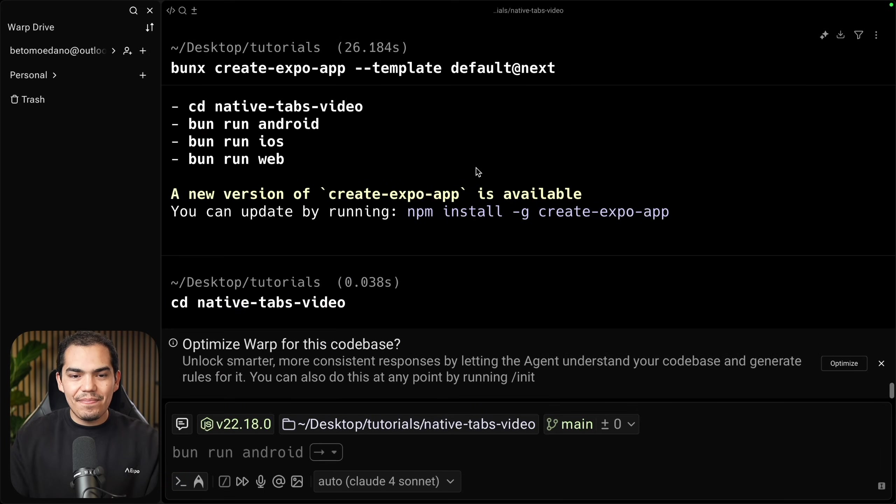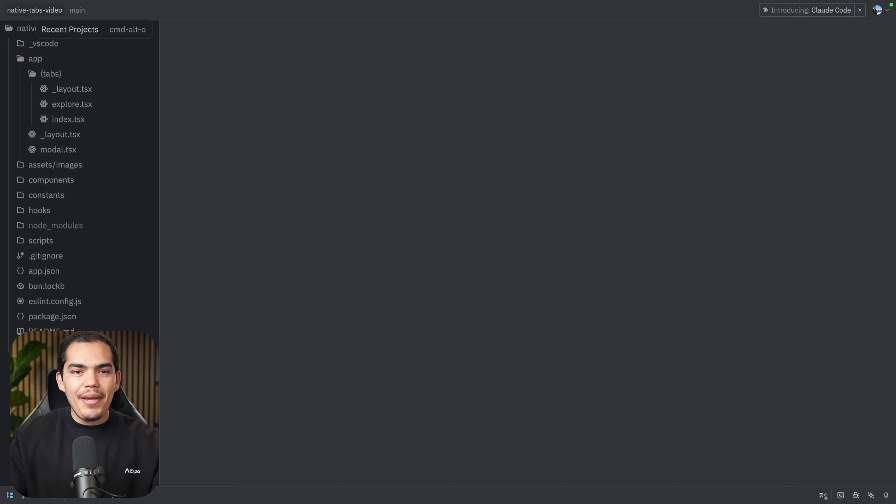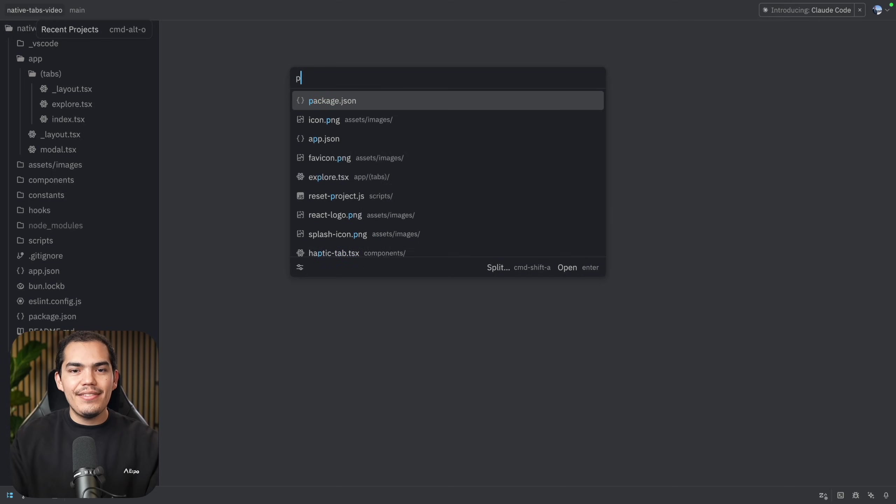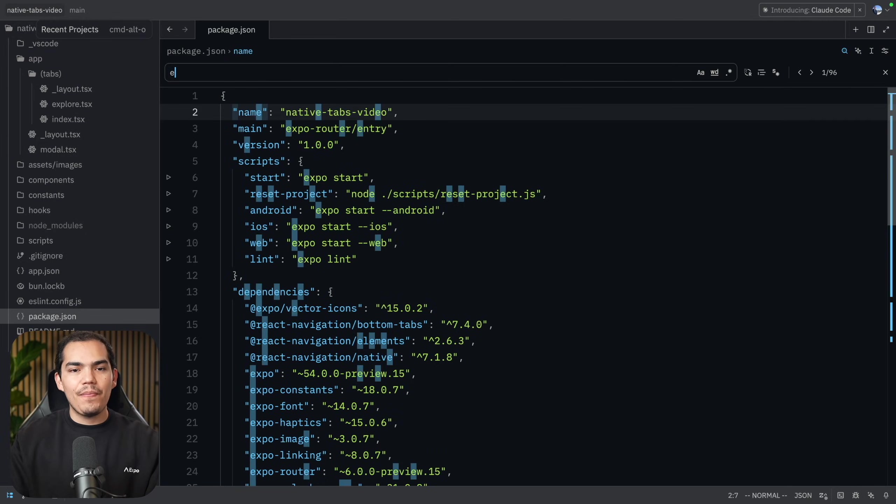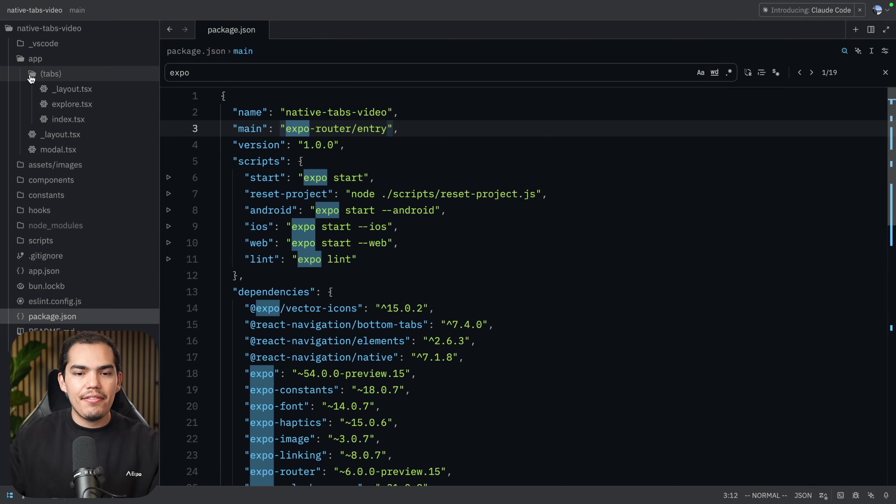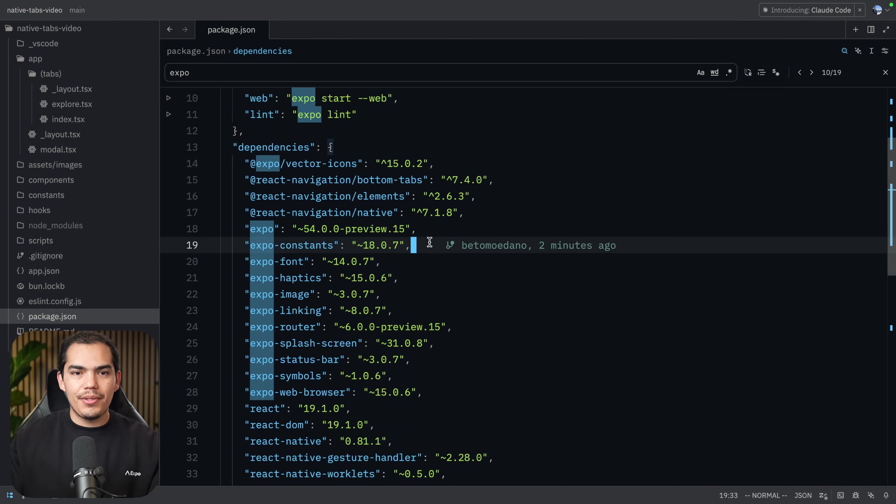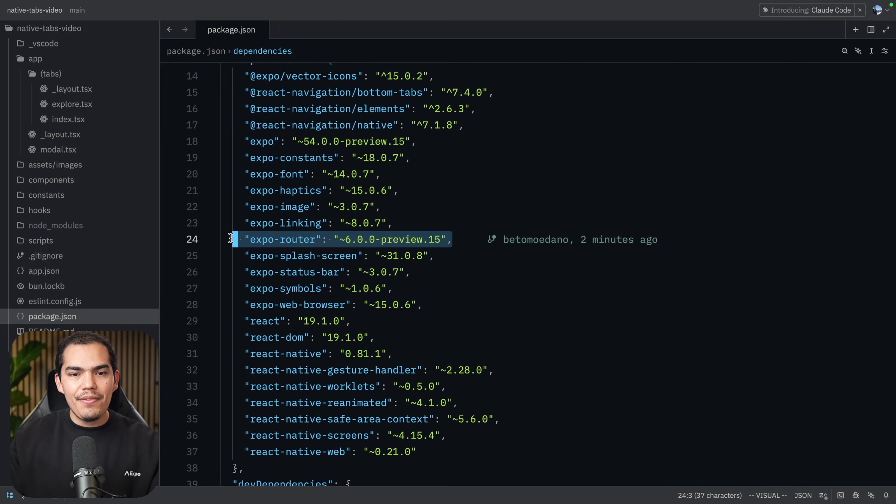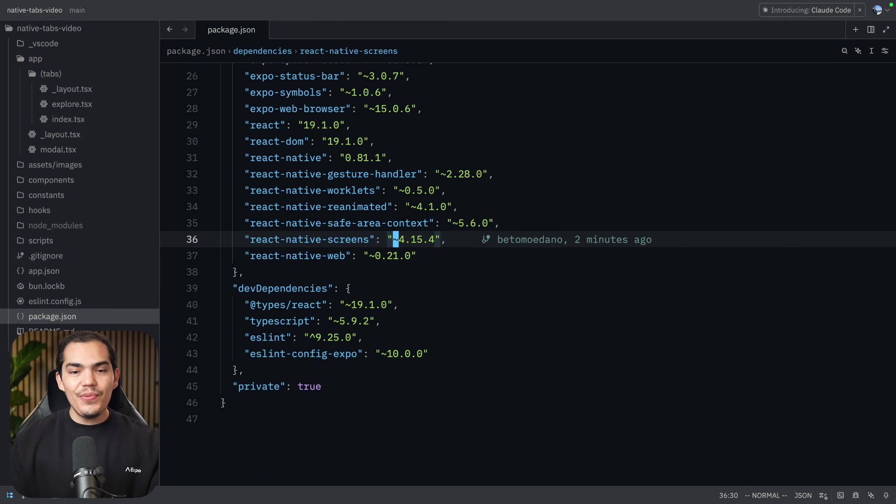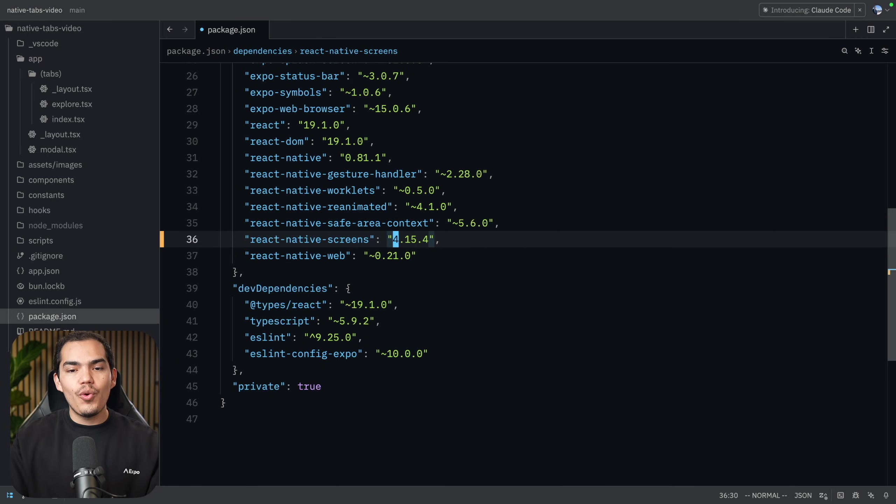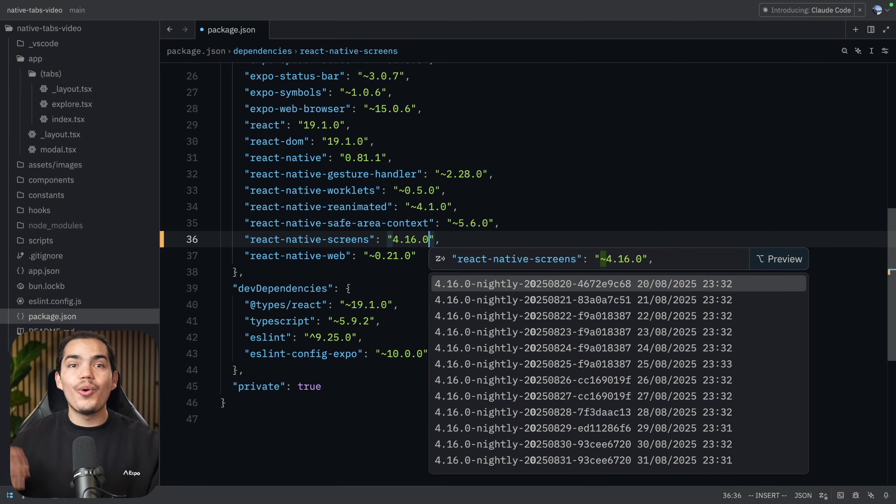You can open this in VS Code or your preferred IDE. So here's my app. Let's double check that we are using Expo SDK 54. So this is my package.json, I'm using version 54. Expo Router version 6 and above. Make sure to have these two versions and you need React Native Screens version 4.16.0 or above.